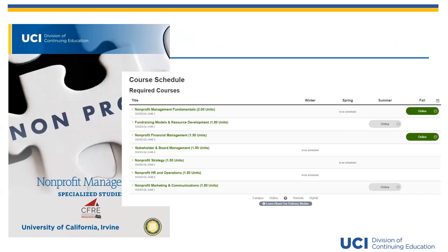This is a screenshot of our NPM specialized studies program brochure. If you don't have it, you can download it from our website. The brochure contains general information about the program and each course description. When viewing the course schedule, note that not all classes are offered every single quarter, so please plan accordingly.